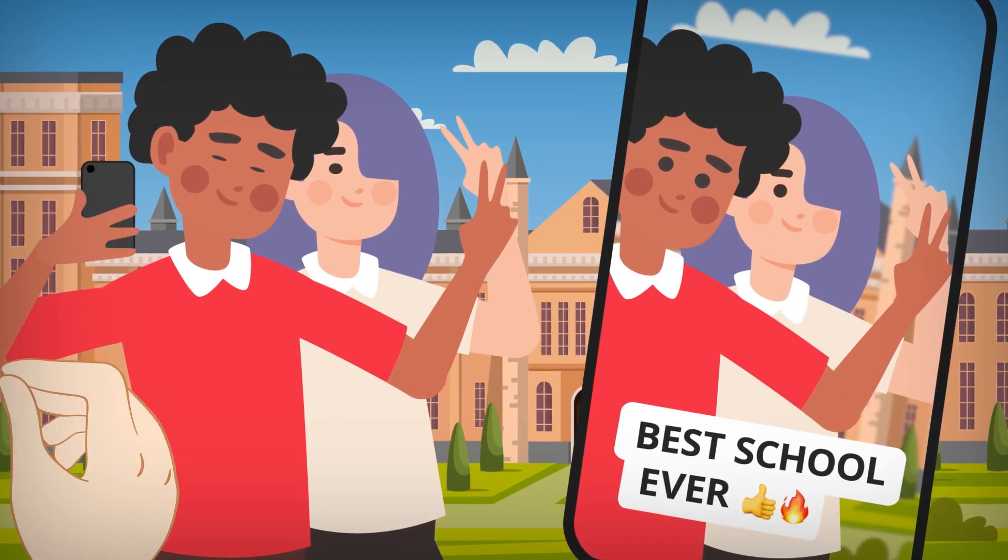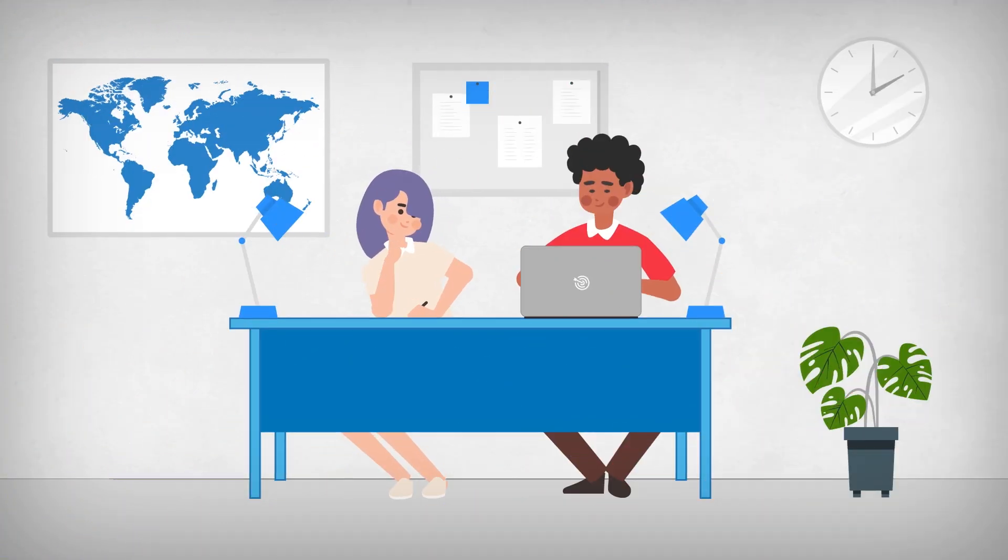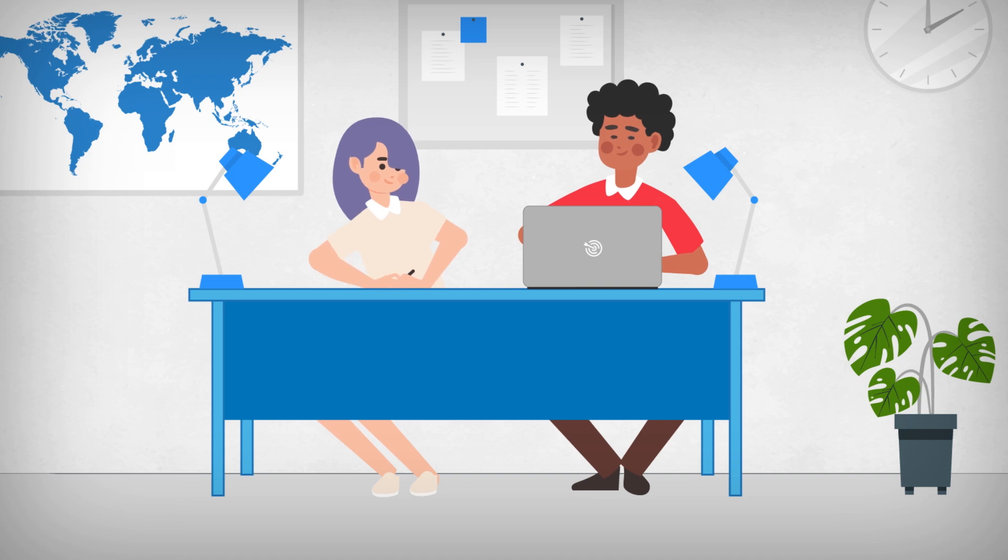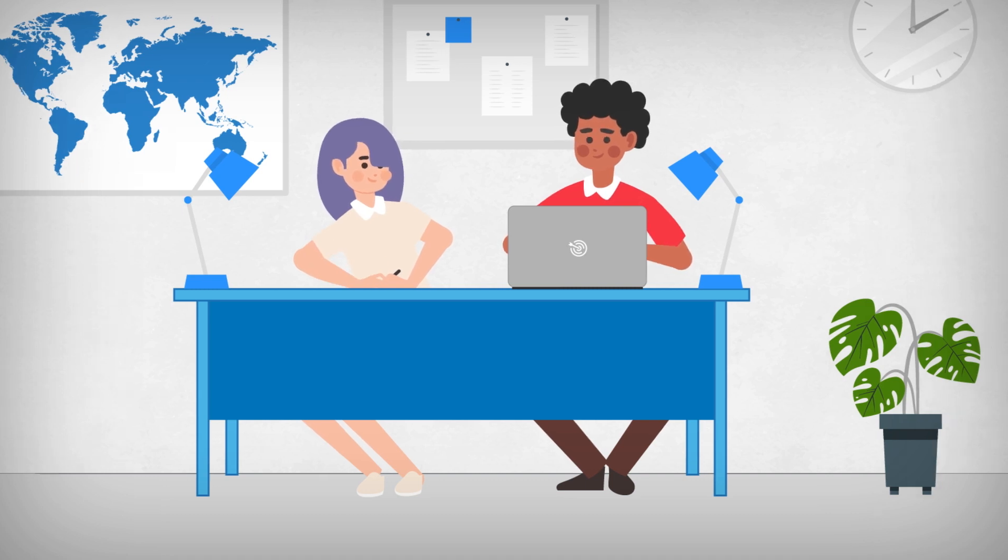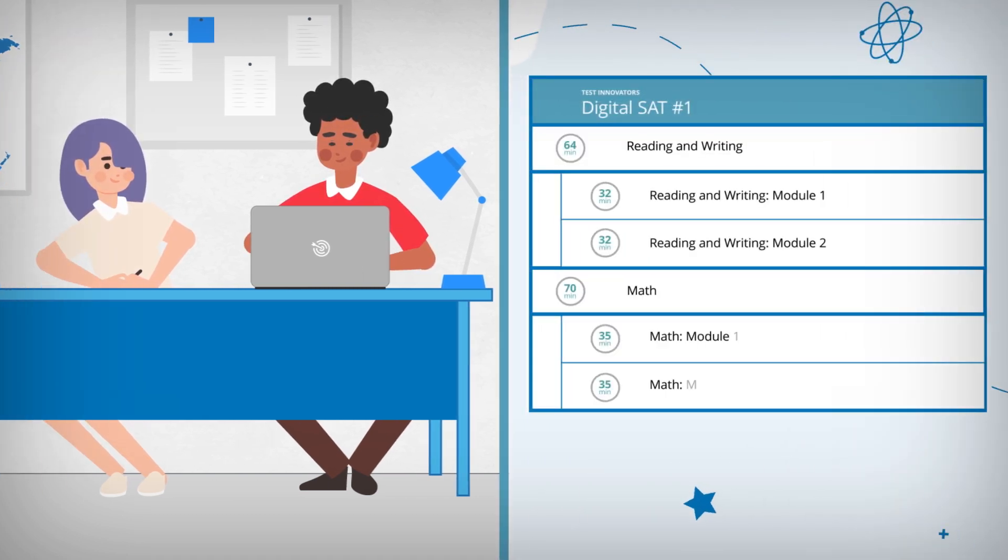Here's how our practice platform works. Get started by taking a full-length diagnostic test. Our practice tests mirror the style and format of the actual test.